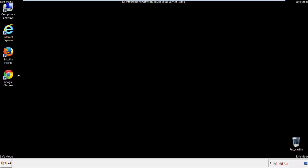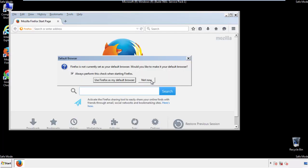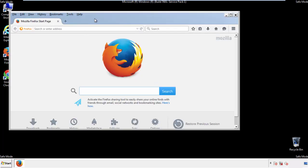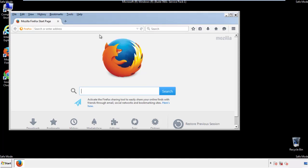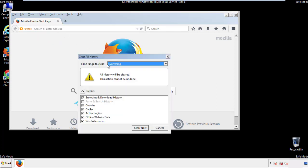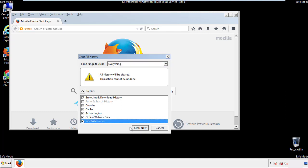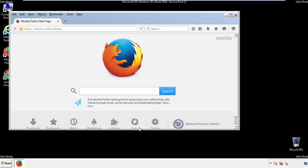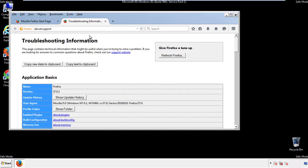For Firefox, open the browser. Make sure you've selected the menu bar by right clicking on the very top. On the history drop down, click on clear recent history. Choose everything. Make sure you've checked all the boxes available. Now we'll reset the browser. Choose troubleshooting information and refresh browser.